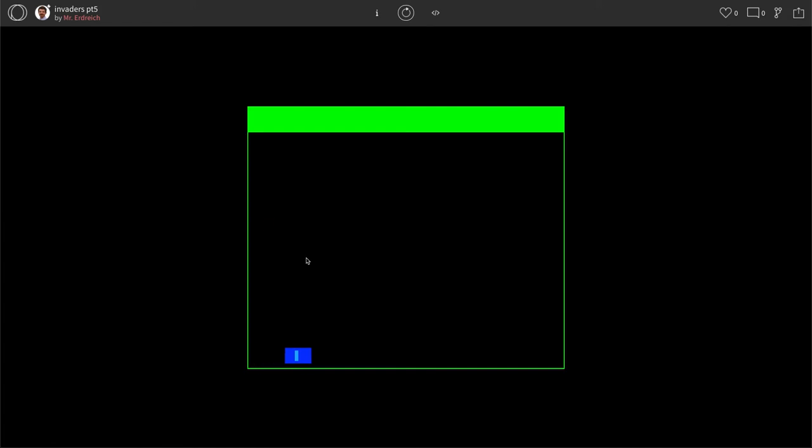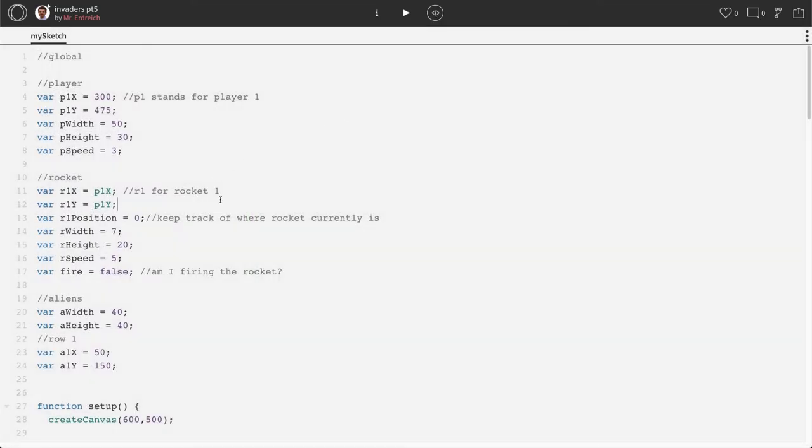Now in this one, we're going to learn how to add a scoreboard so every time the alien disappears, you can actually view your score up here on the status bar as the alien goes away. And as you add more aliens, you obviously can get more points.